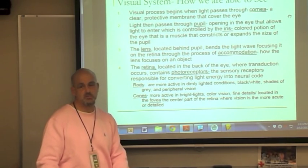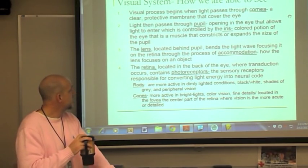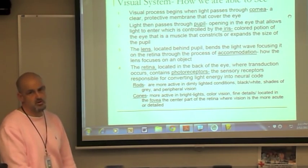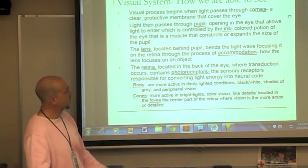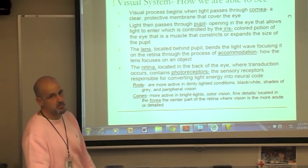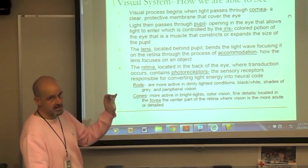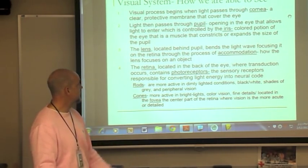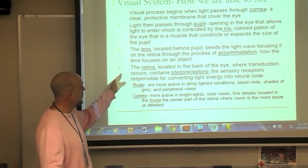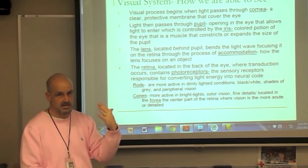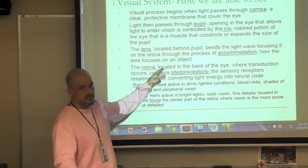The visual system is our dominant sense. The visual process begins when light passes through the cornea — a clear protective membrane covering the eye. Light then passes through the pupil, the opening controlled by the iris, which is the colored, muscular portion of the eye that opens or constricts the pupil size. The lens, located behind the pupil, bends light and focuses it on the retina through the process of accommodation — focusing in and out like a camera lens.